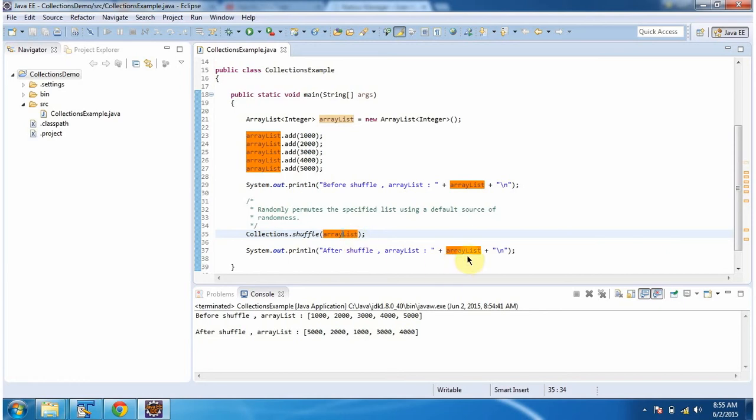Then I am displaying the ArrayList content. Here you can see the ArrayList output. You can see before, the elements are in order, and after the shuffle method, the elements are placed in different positions.